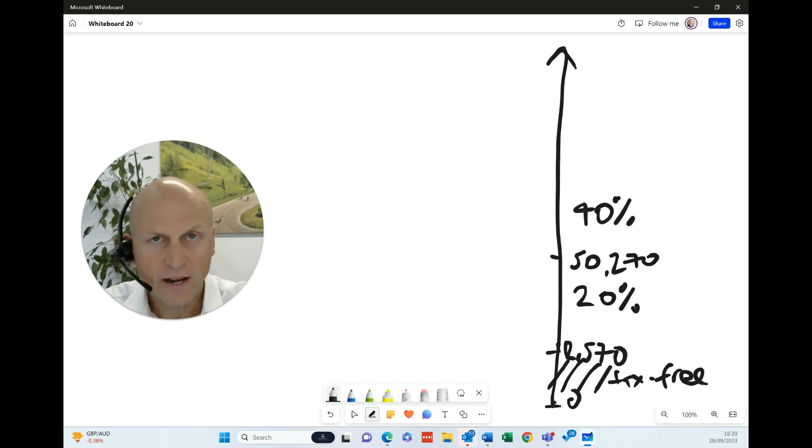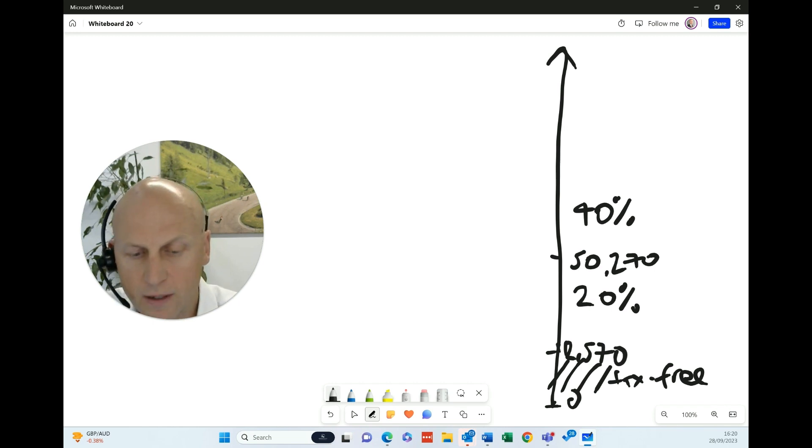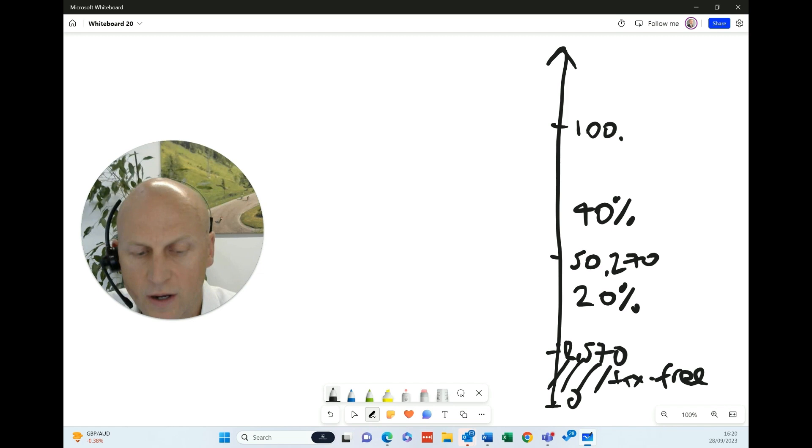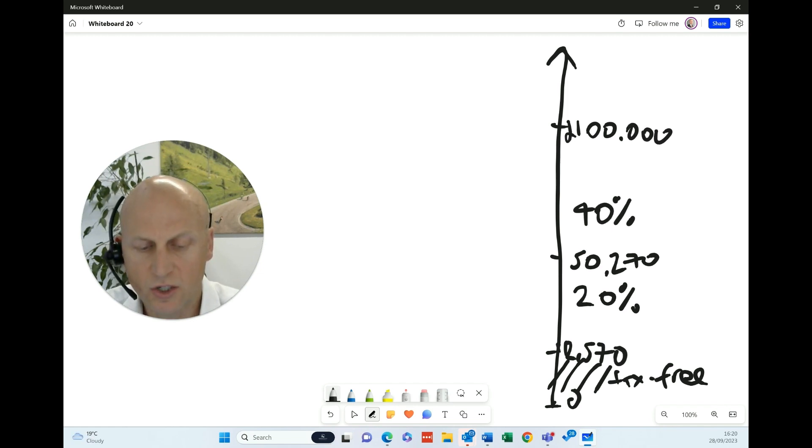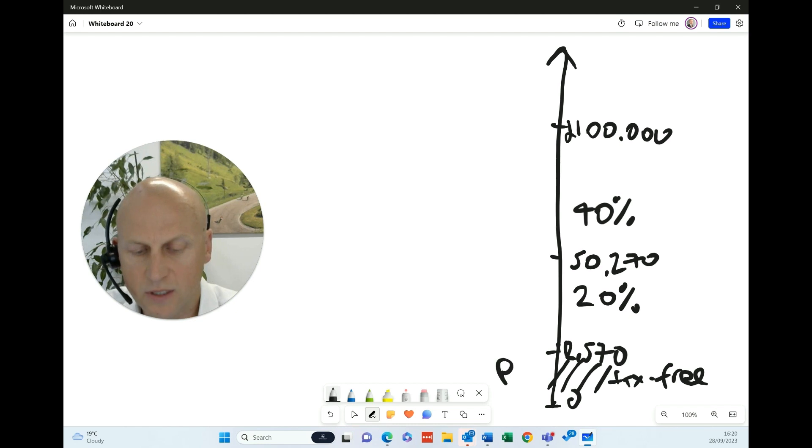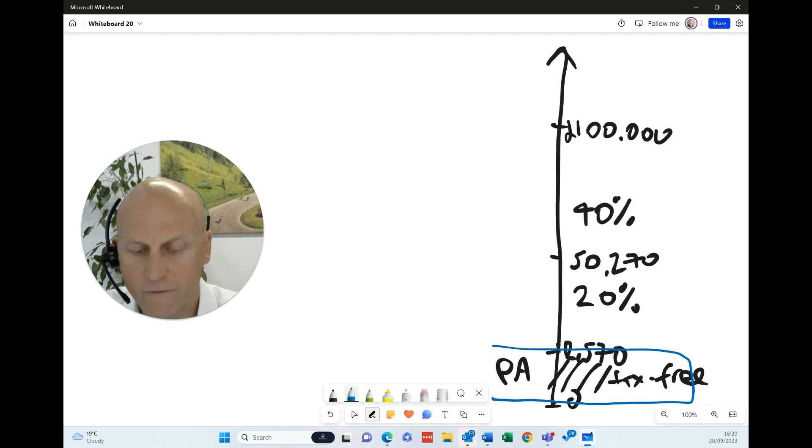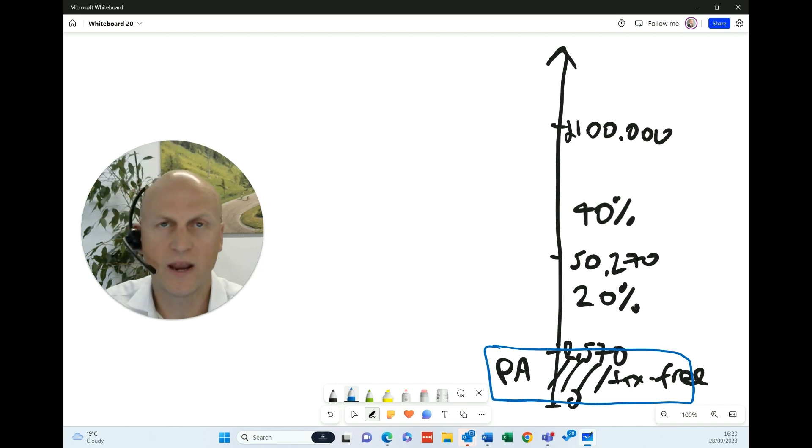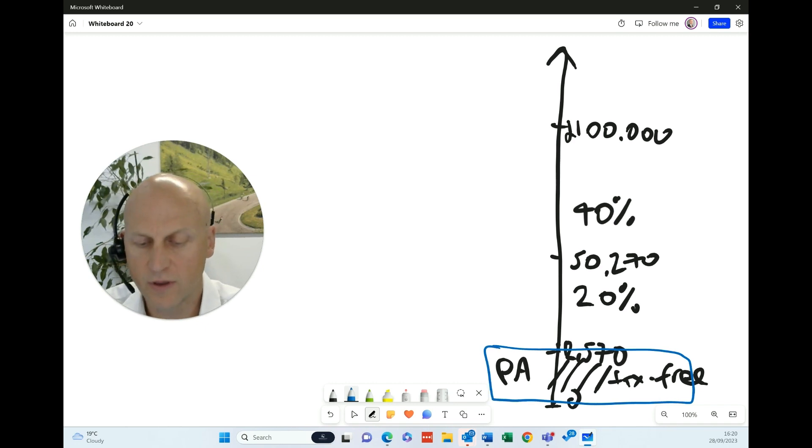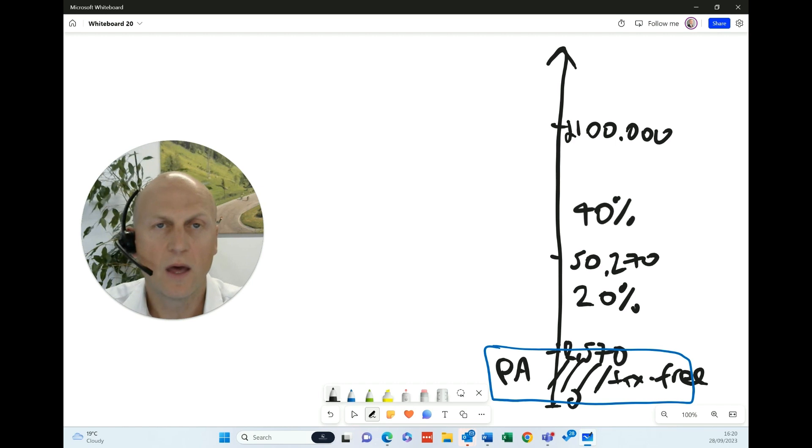The next figure that people don't tend to understand properly, but has a significant impact is this figure of £100,000. Because above £100,000, we actually start to lose the personal allowance here. So this personal allowance starts to be removed for any pound we earn above £100,000. This makes a big deal.